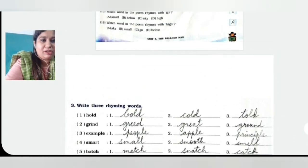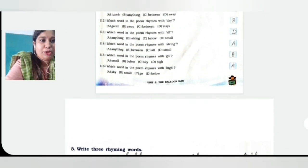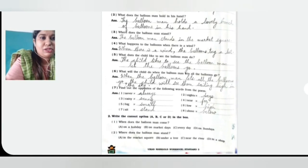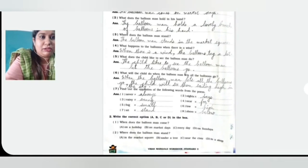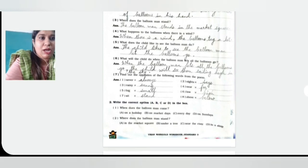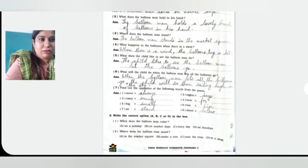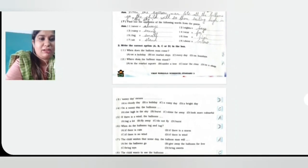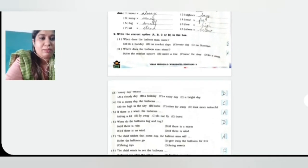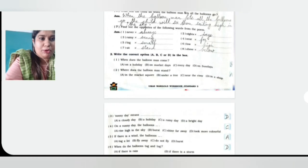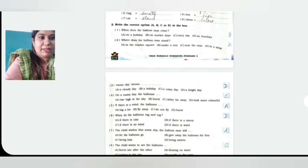So here we have finished with this poem part of Unit number 5. Just read the poem, write the new words and meanings in your English notebook, and the question answers, multiple choice questions, and question number 3 on rhyming words in your English workbook. Learn it. Thank you.